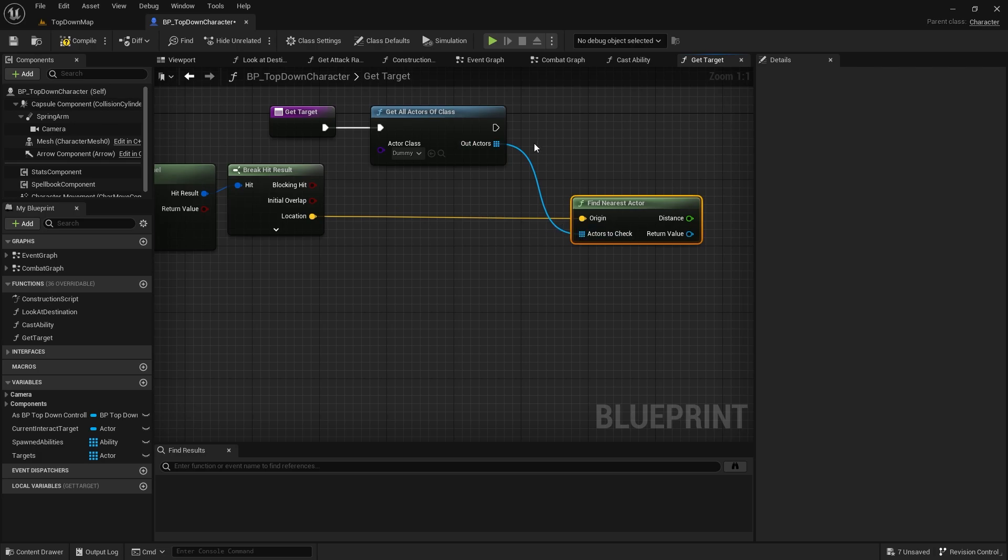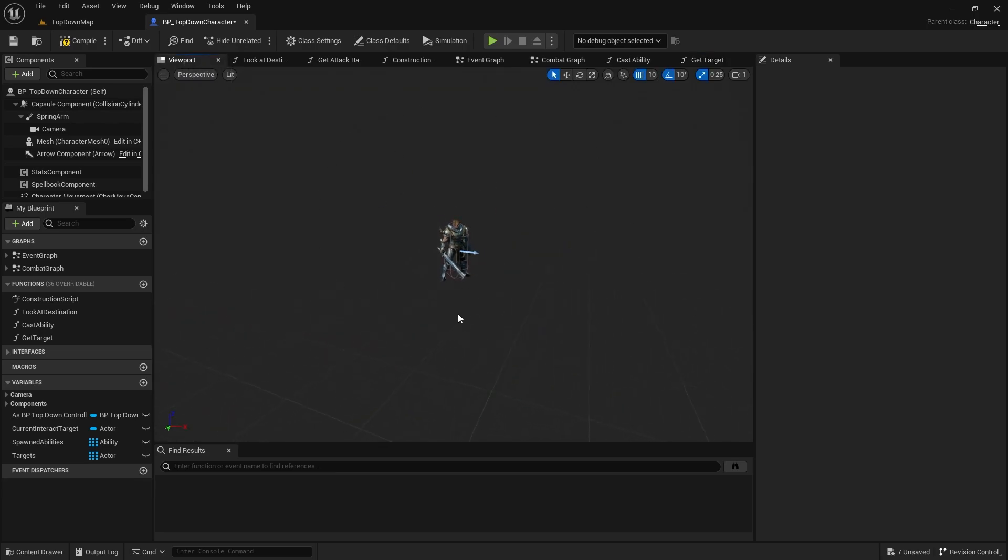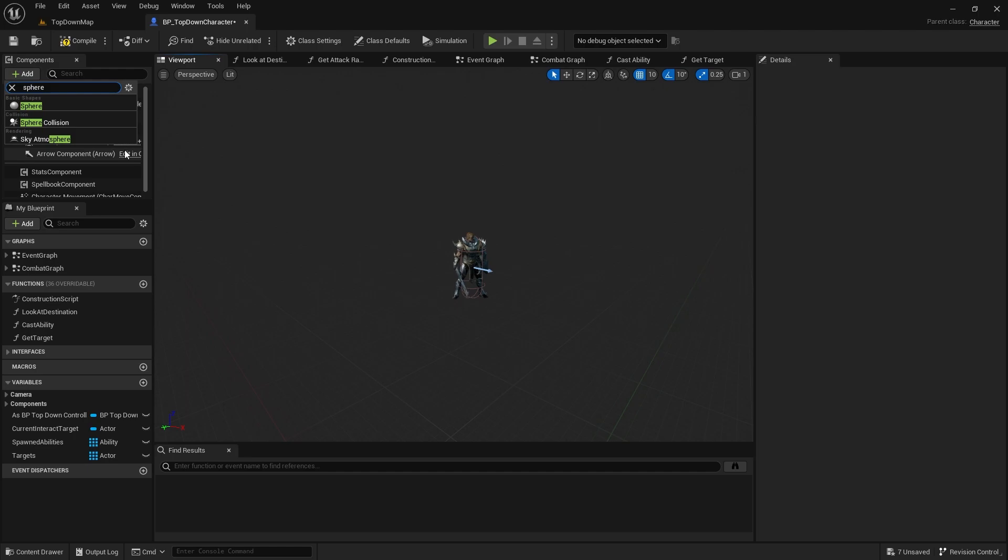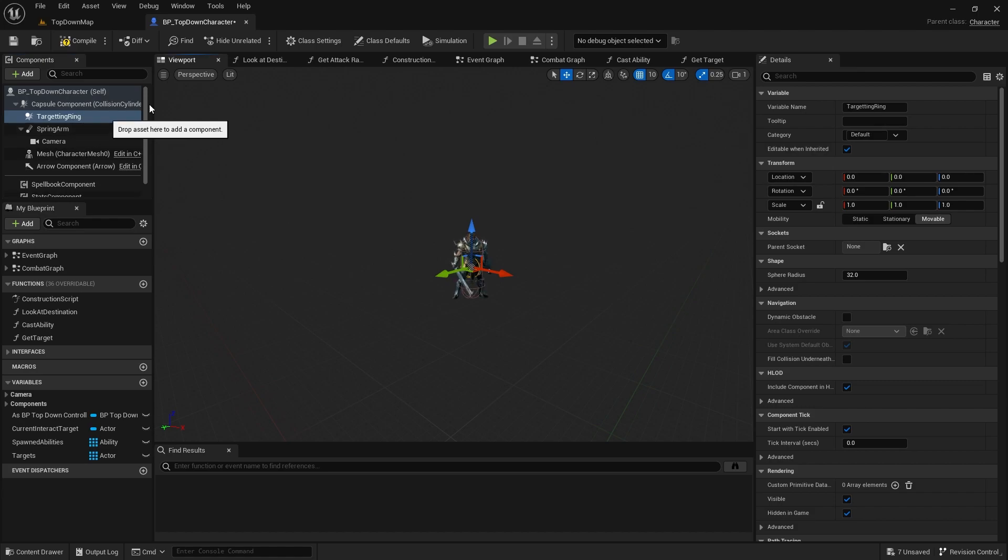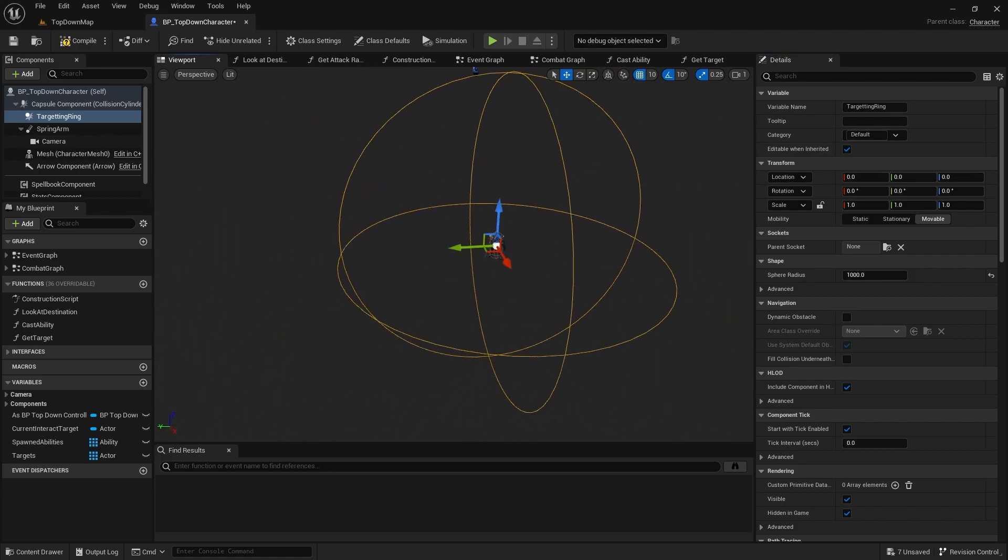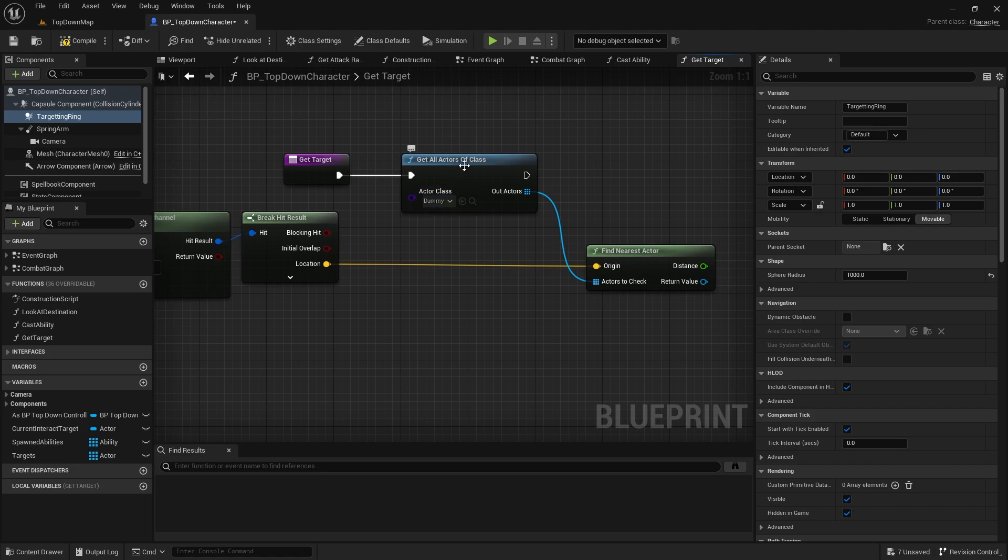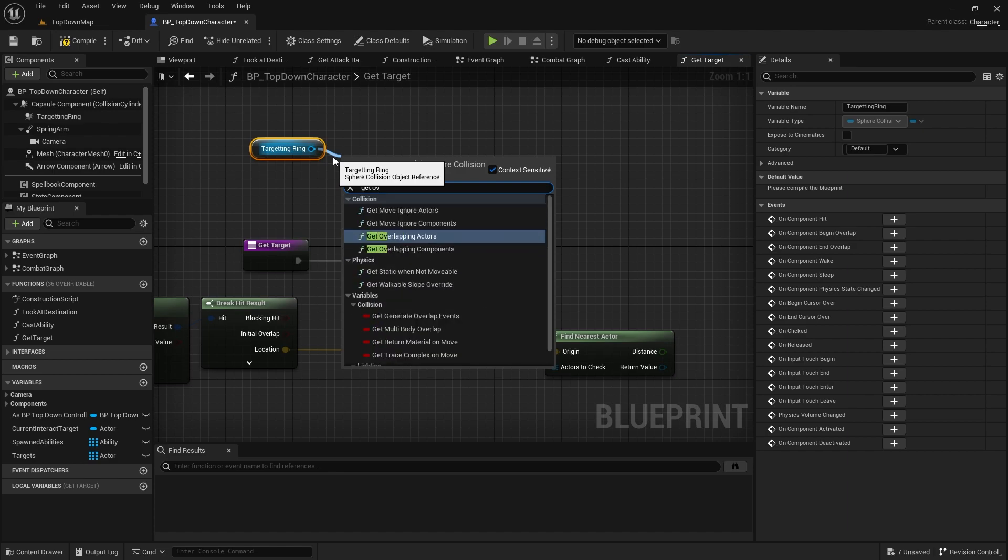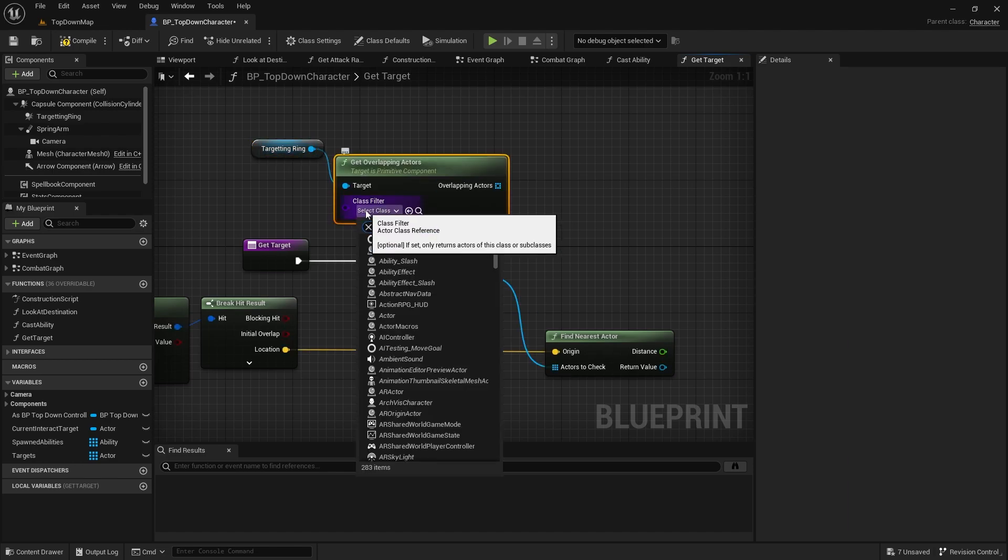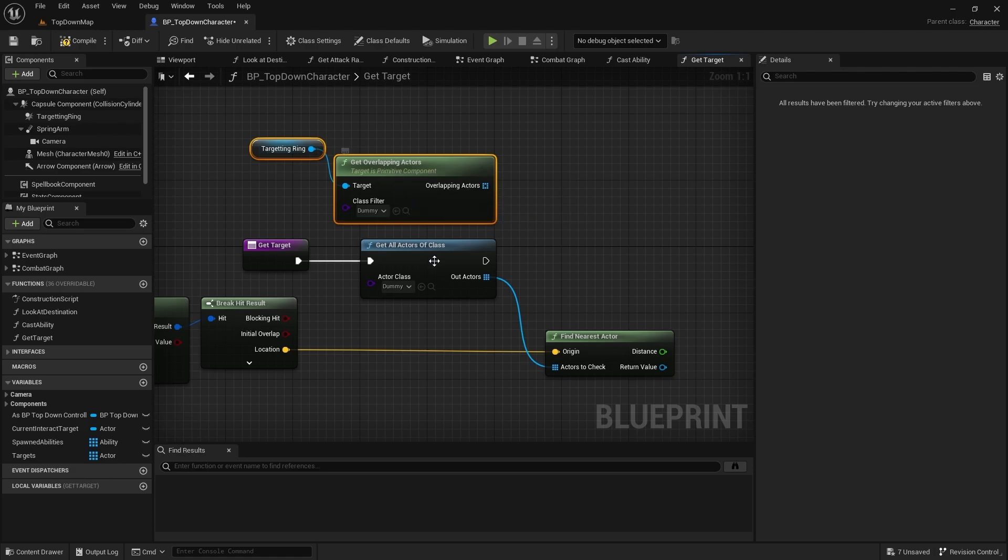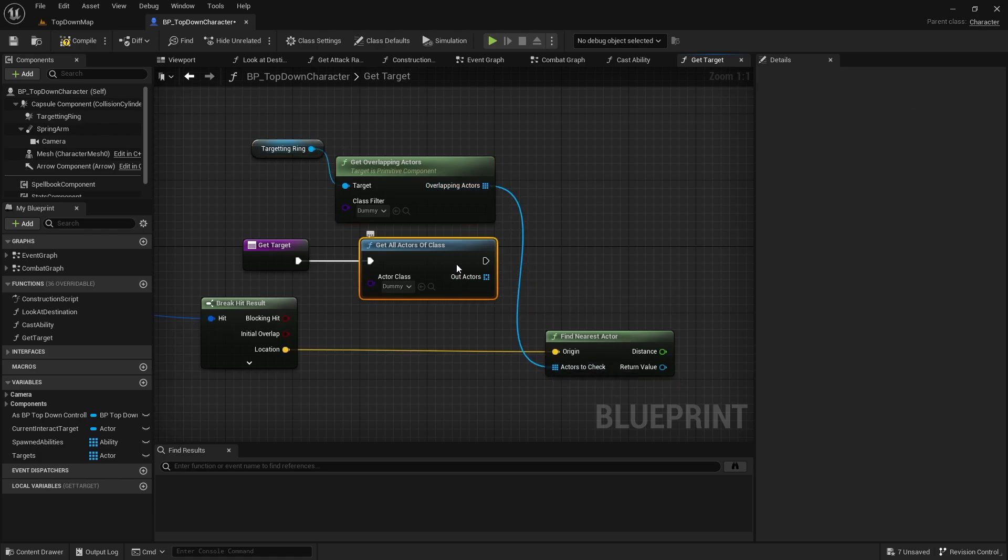We're going to do get all actors of class with the target domain. What did I call it? Enemy. No, what did I call it? Dummy. Just dummy. And that'd be like your parent class of all your enemies. Now, if you're doing a very big level and you've got lots of enemies in it, you don't want to obviously do this for all enemies. You want to do it just for those in range. So, what we're going to do on our viewport is add a sphere radius around them to work out whether or not they are in range. So, I'm going to go add and do a sphere collision. And we'll do targeting ring. And I'm going to set the sphere radius to be quite large. I want it to cover most of the screen. So, I'm going to set it to 1,000.